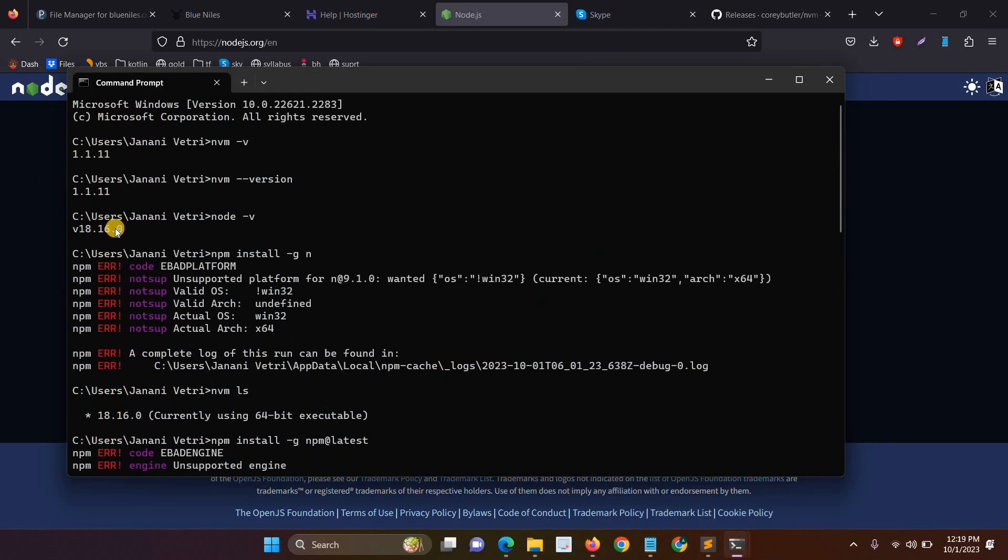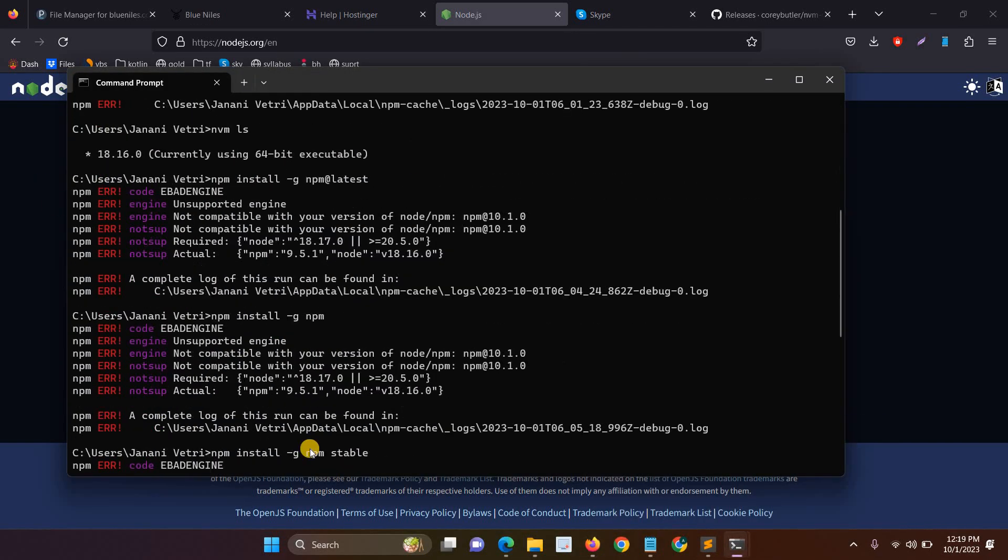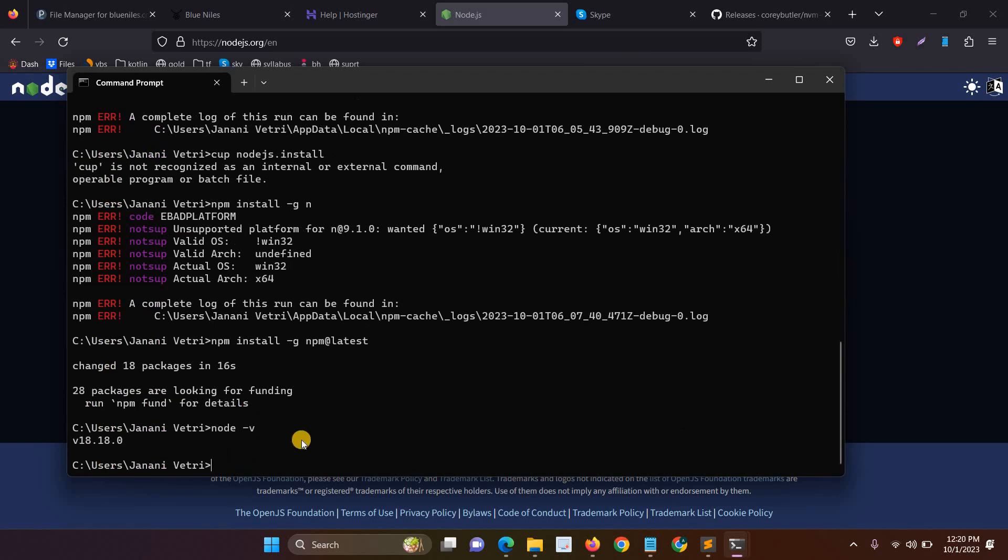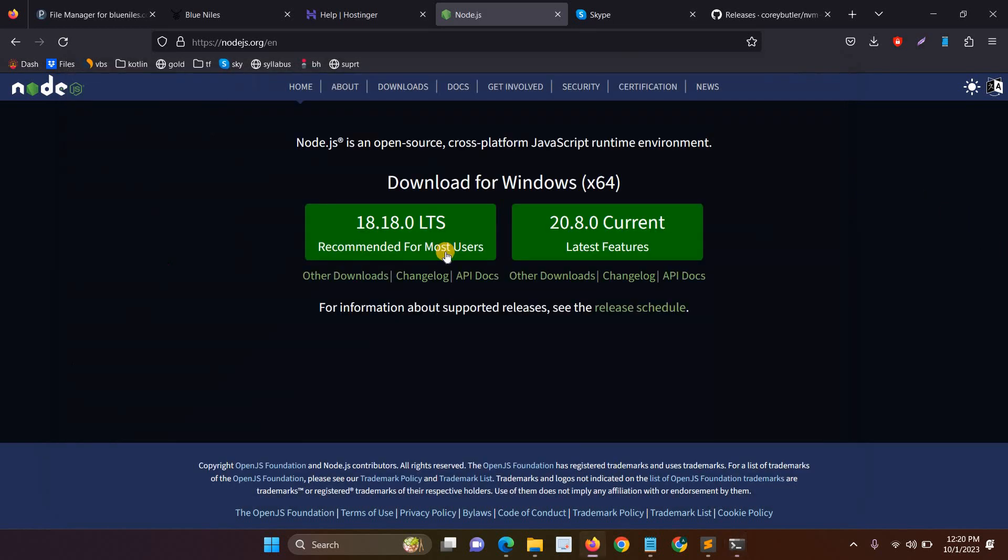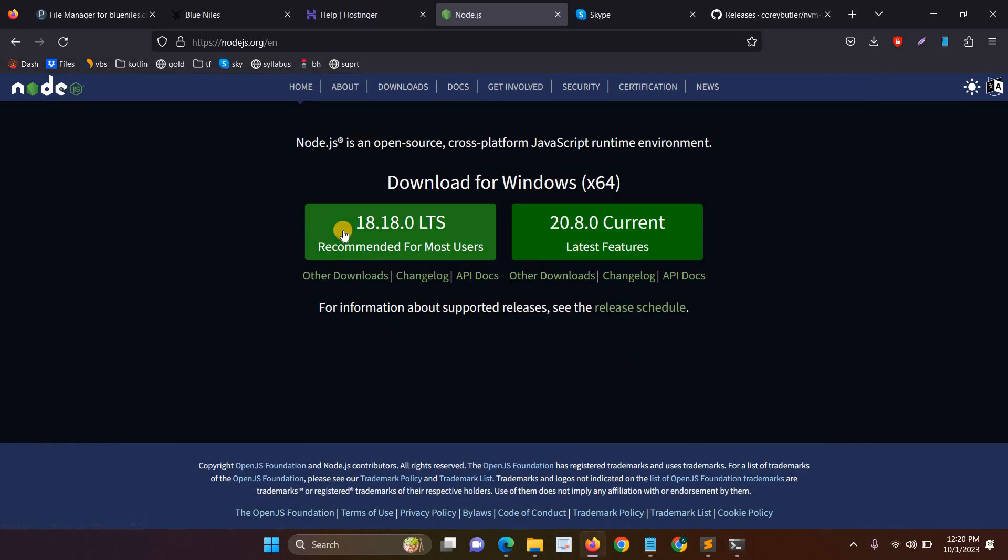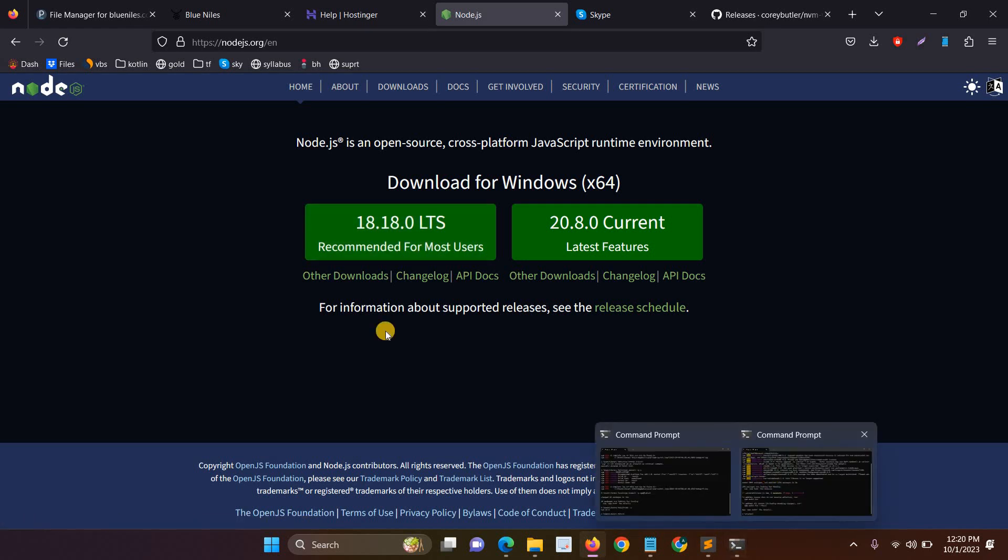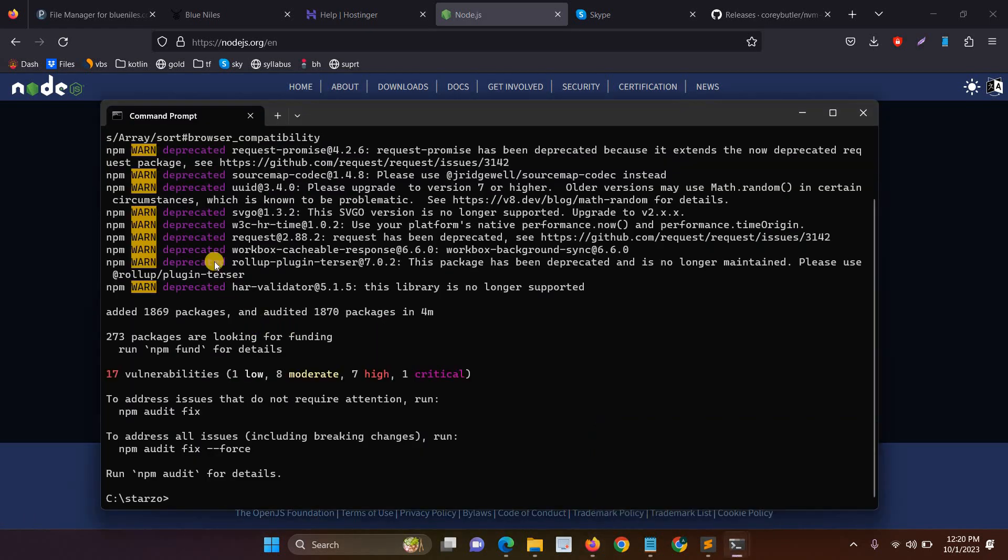Before that my Node version was 18.16 and now after download it's 18.18. So this is the step for directly downloading the Node.js version. After completing these two steps you can easily run the npm install.